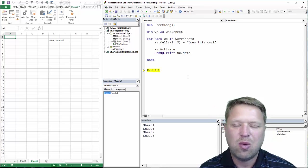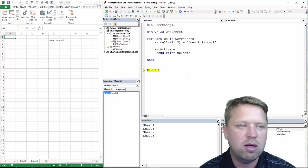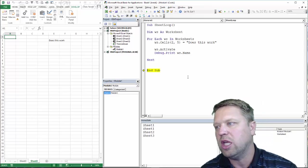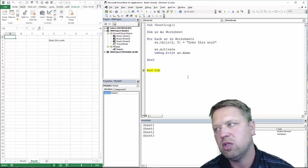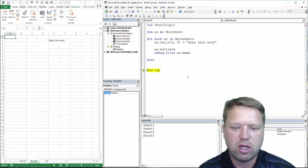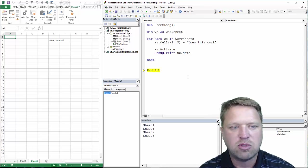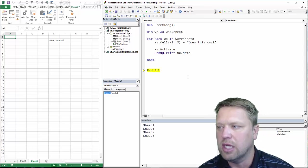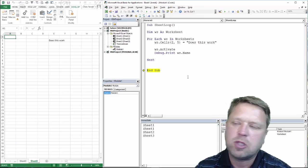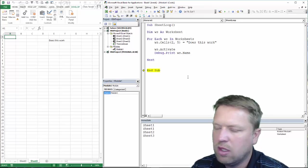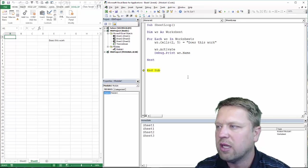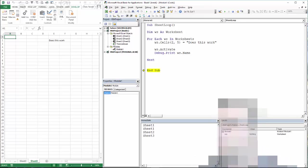So, that's a really quick review of going through each sheet in the worksheets. Incredibly useful code. As you learn how to code, you will use this an absolute ton. Make sure you're subscribed to the Everyday VBA channel. Make sure you like the videos. If you like them, leave me a comment. Hope you enjoyed.